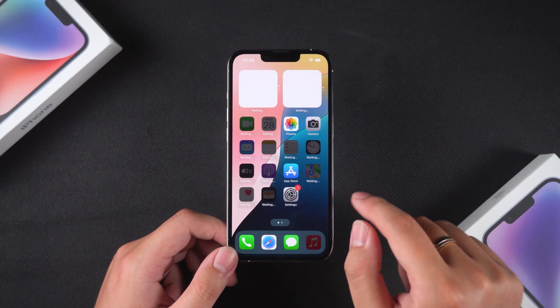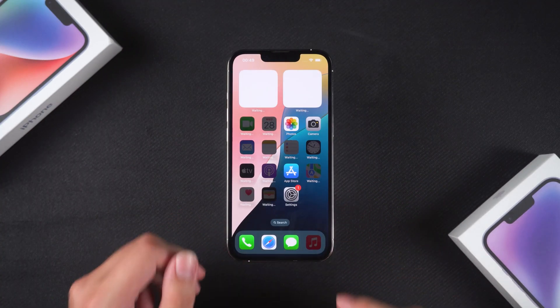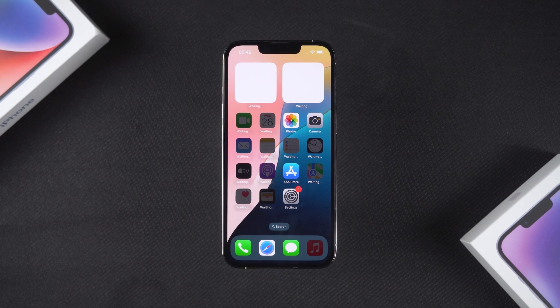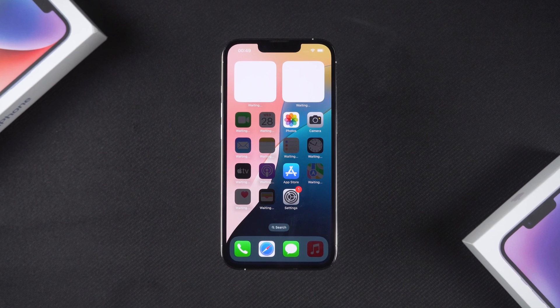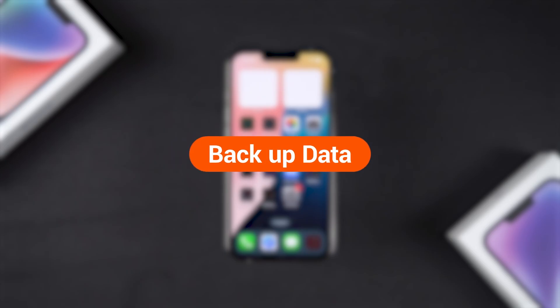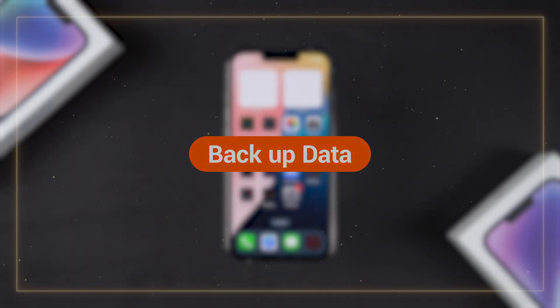Before we start, we want to emphasize that the following methods will reset your device, which means all your iPhone data will be erased. Therefore, if you haven't backed up your data, please proceed with caution to avoid data loss. Now, let's get started.